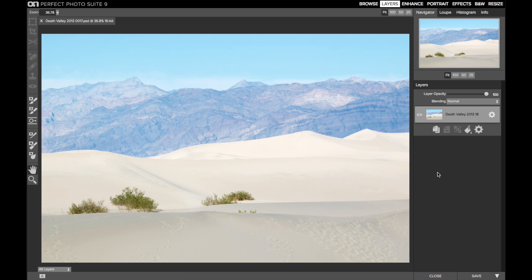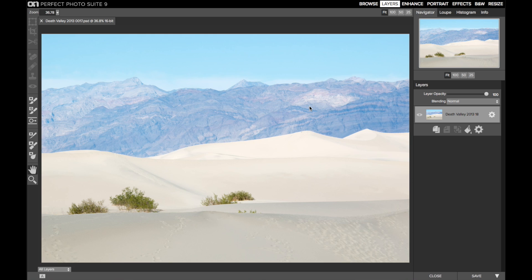So this is a shot of the Mesquite Dunes in Death Valley, a place you want to visit at dawn, so the desert breezes have removed the footprints left by the previous day's visitors. On my last visit, my schedule didn't work out and I was only able to visit the dunes at midday. I took this picture because I liked the rolling dunes and how the mountains rise above the sands. Compositionally, I really like this image.